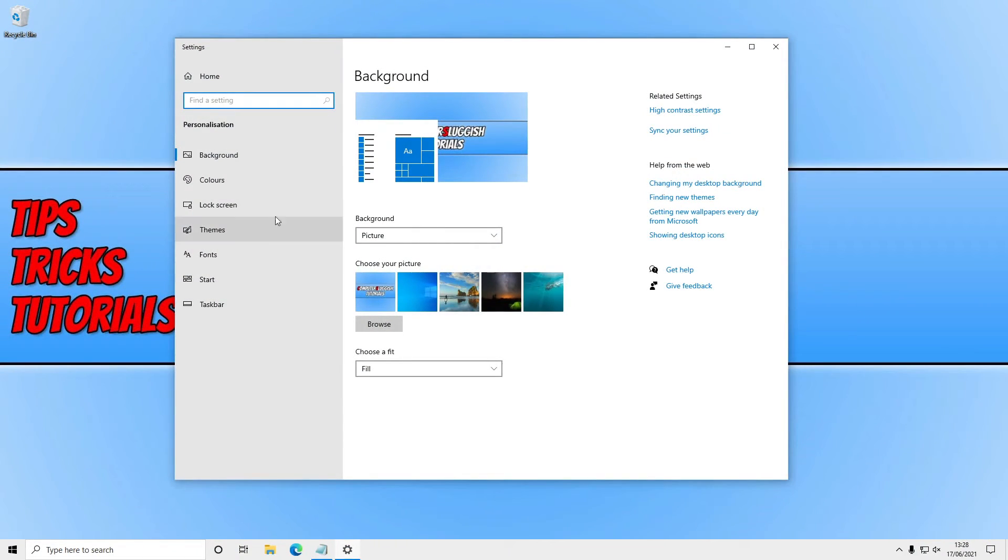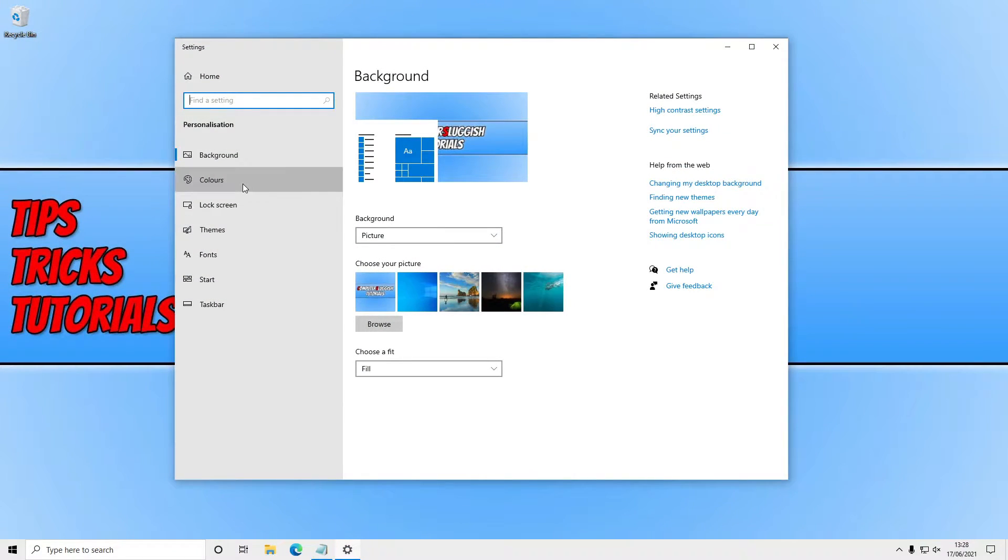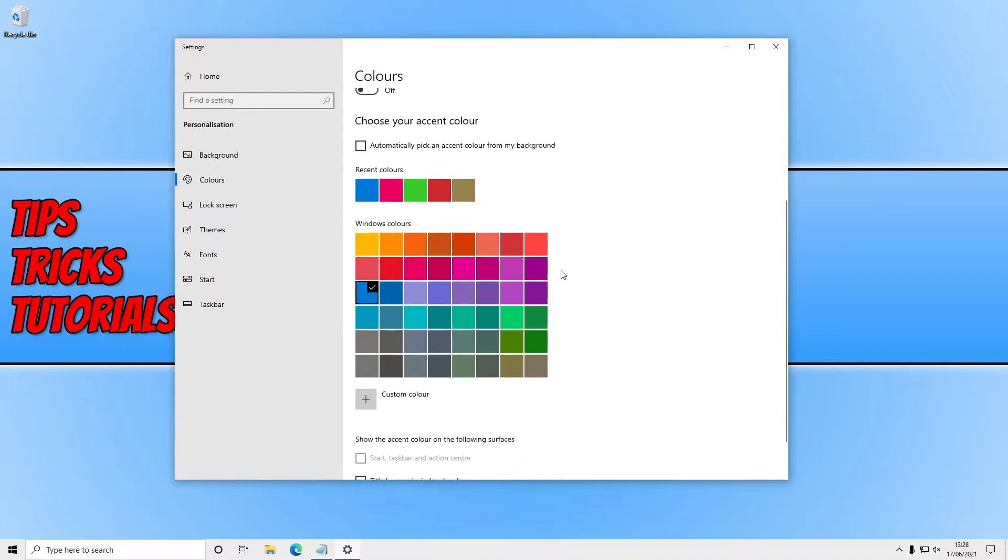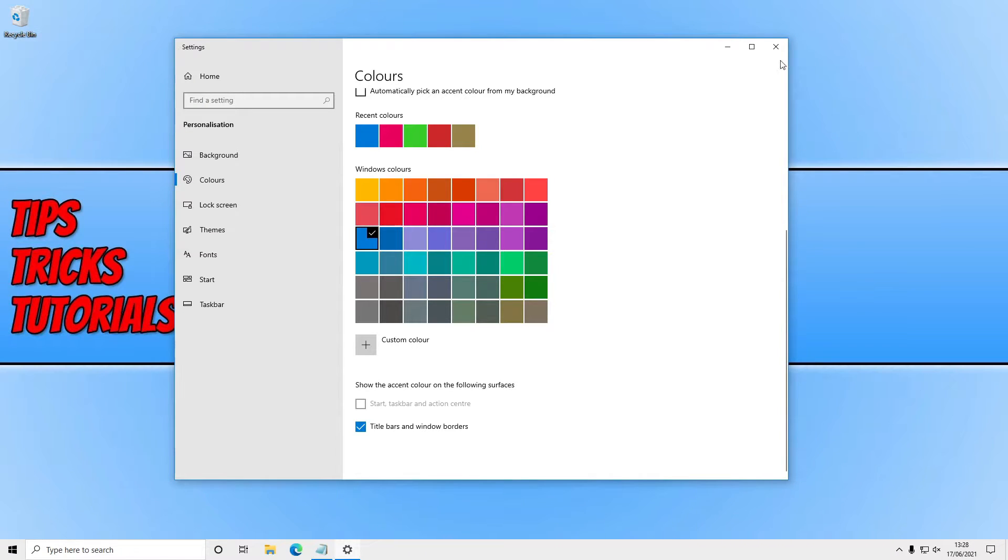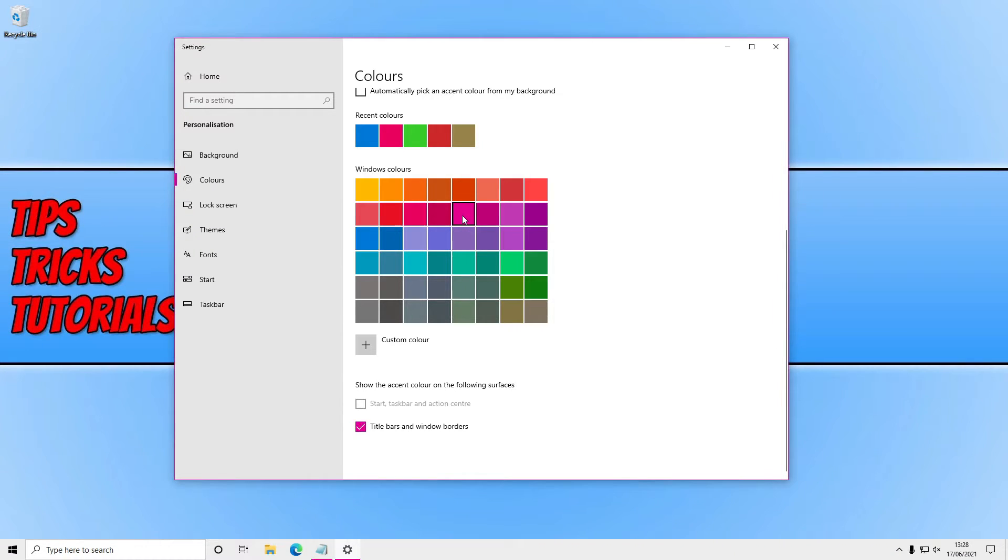You now need to click on colors and if you scroll down to the bottom where it says title bars and window borders you just need to tick this box here. So as I've got blue selected you will see a very faint sort of blue around the border of the window here, but if I change it to a bit more of a color that stands out, let's go for a pink, as you can see now I've got a pink on the border of the window.